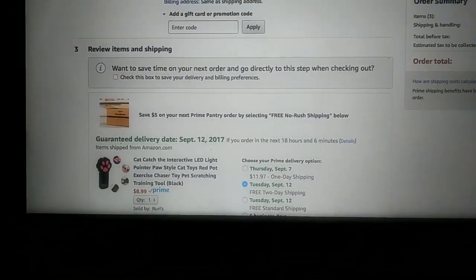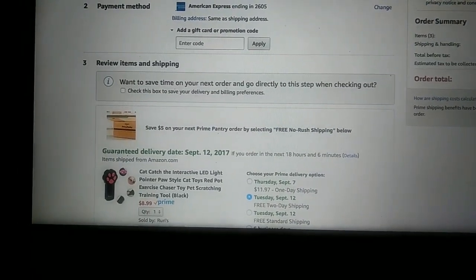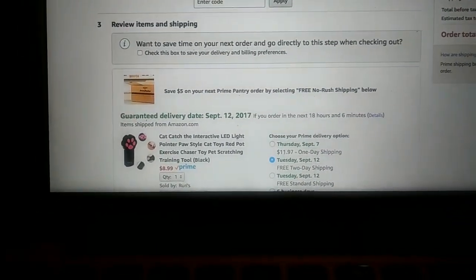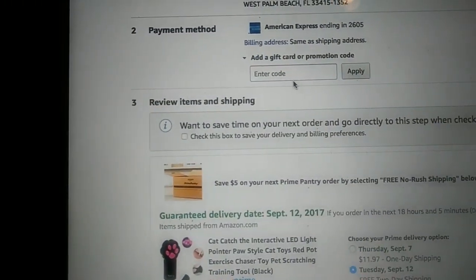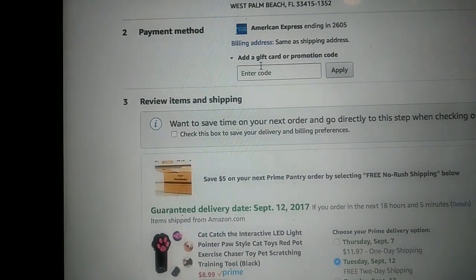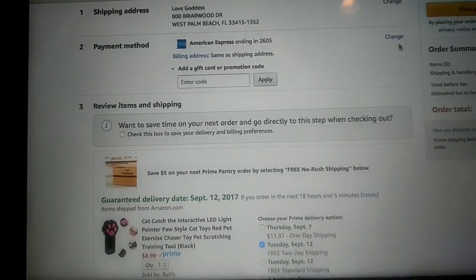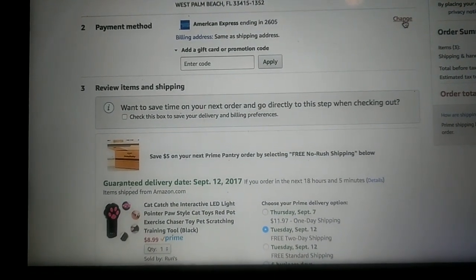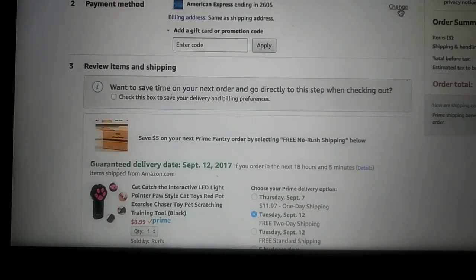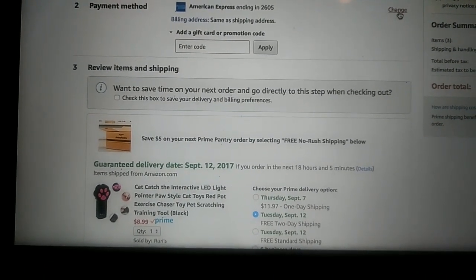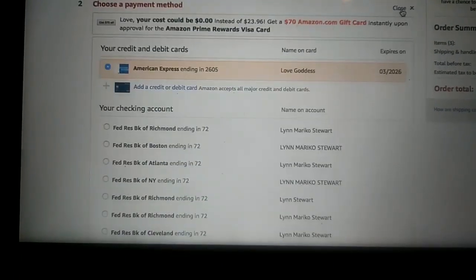Proceed to checkout. After that, payment method — change. Now I know sometimes on a mobile device, like a phone, a tablet will show it. But you change your payment method. And that's how you get that.